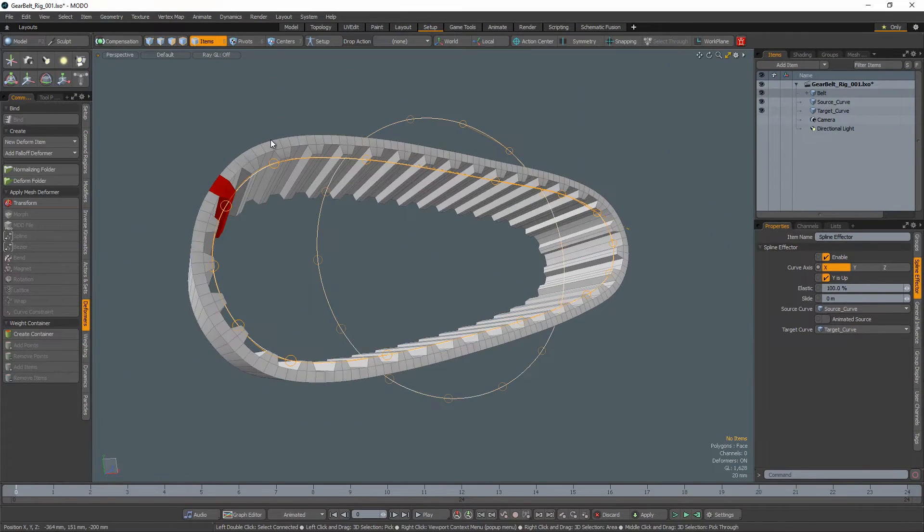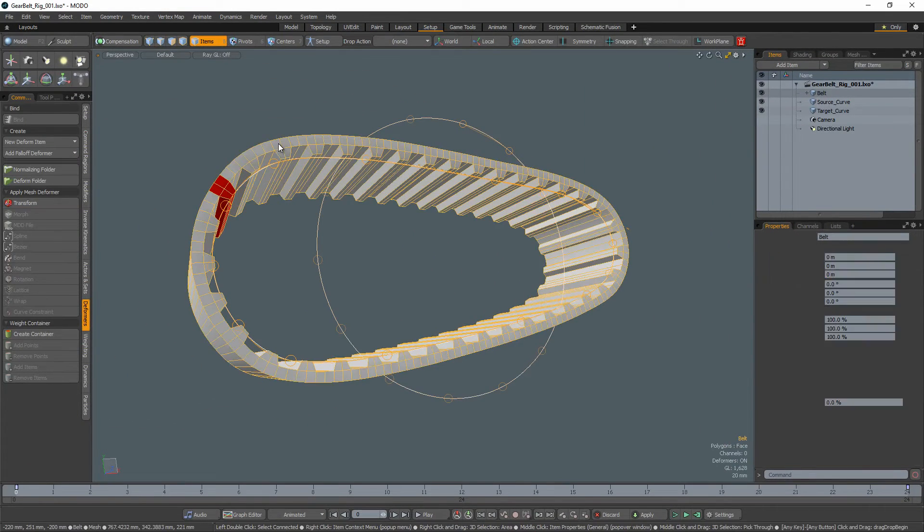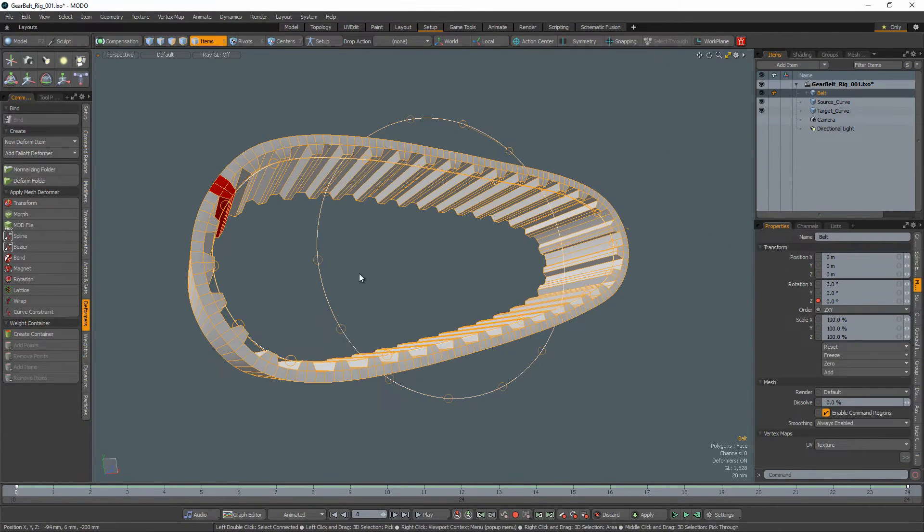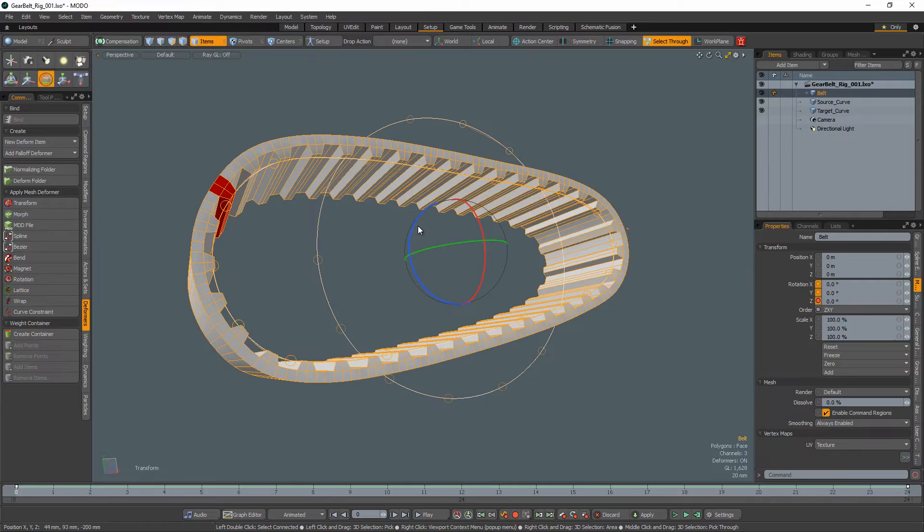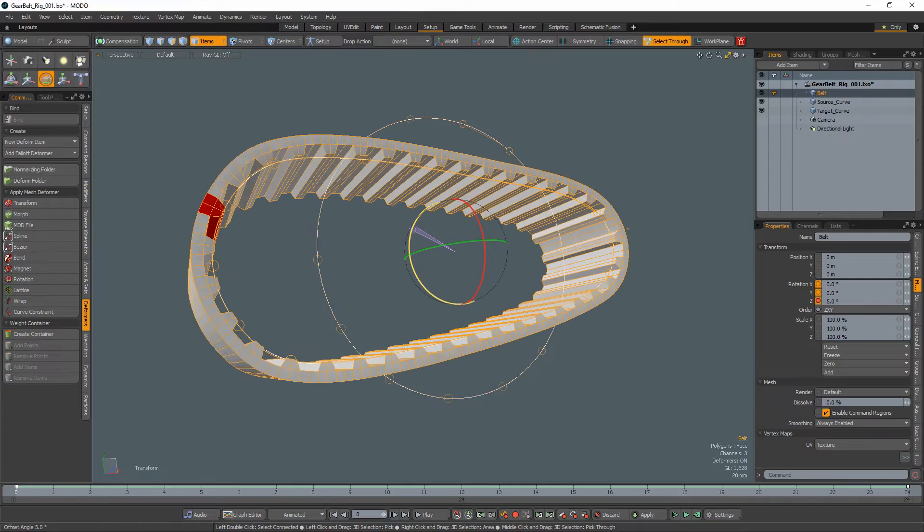The gear belt rig is now complete. Simply rotate the gear belt mesh item to test out the rig.